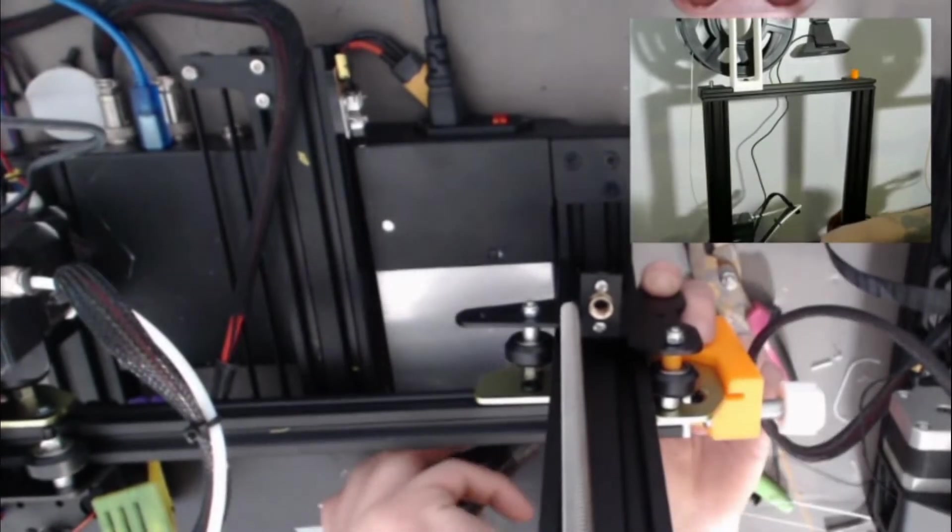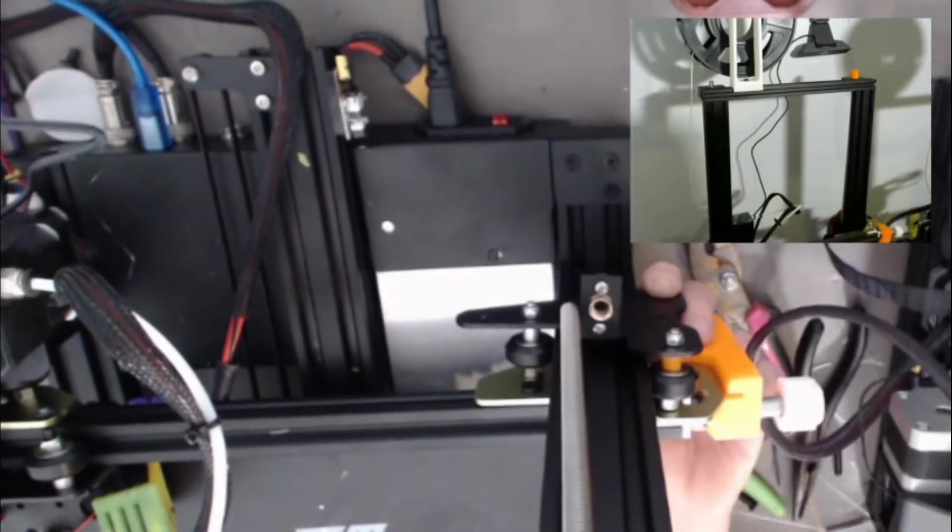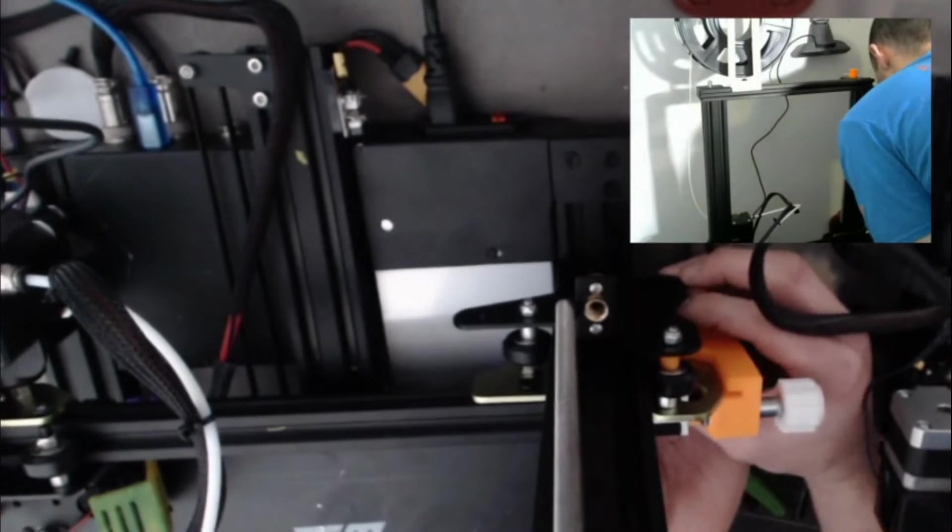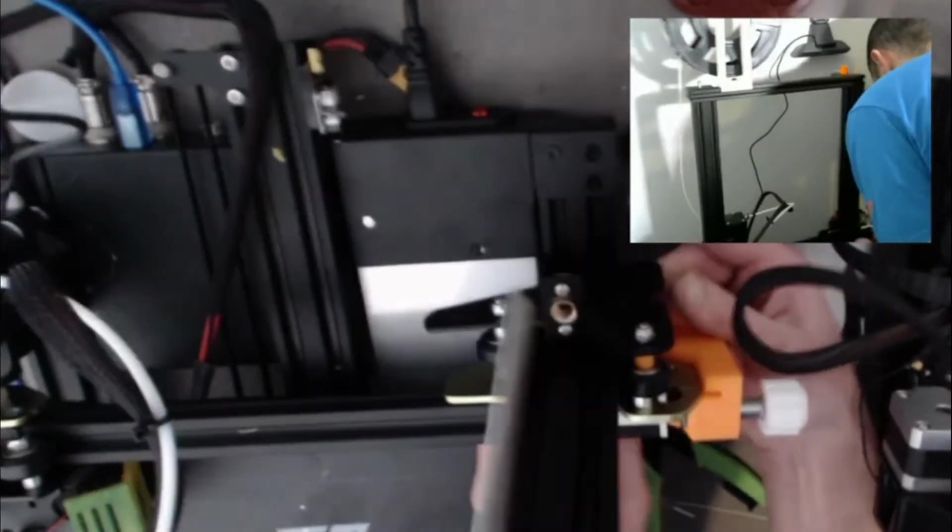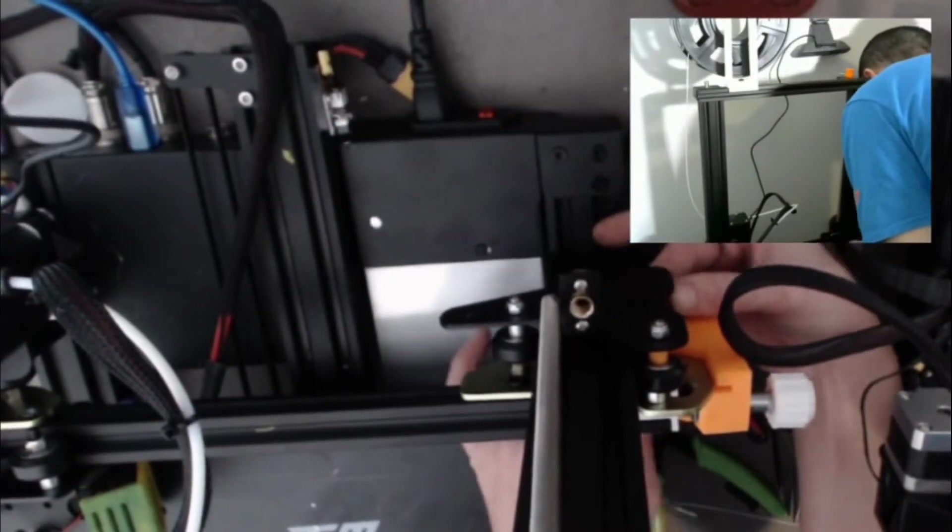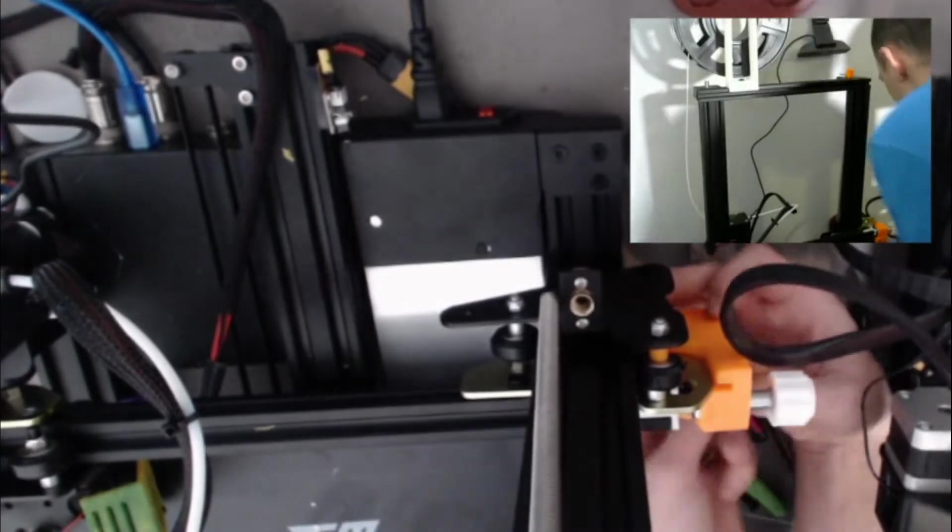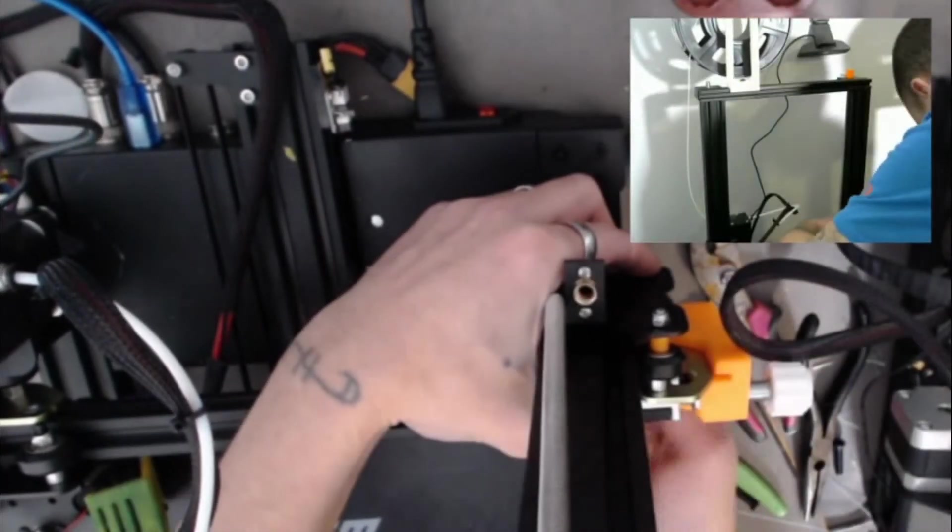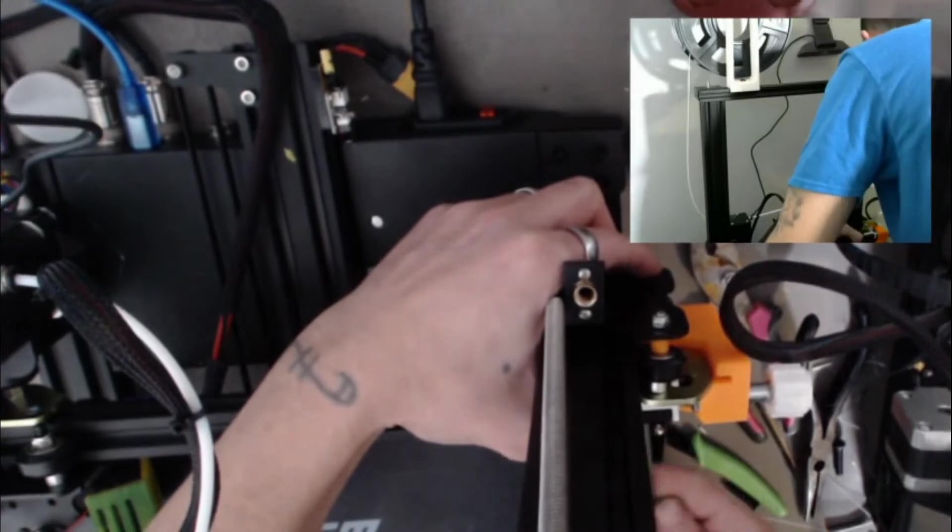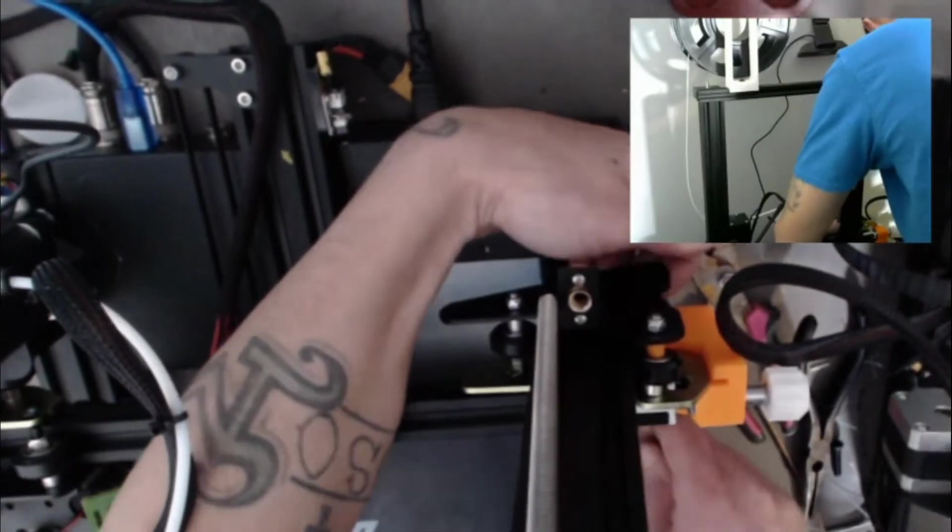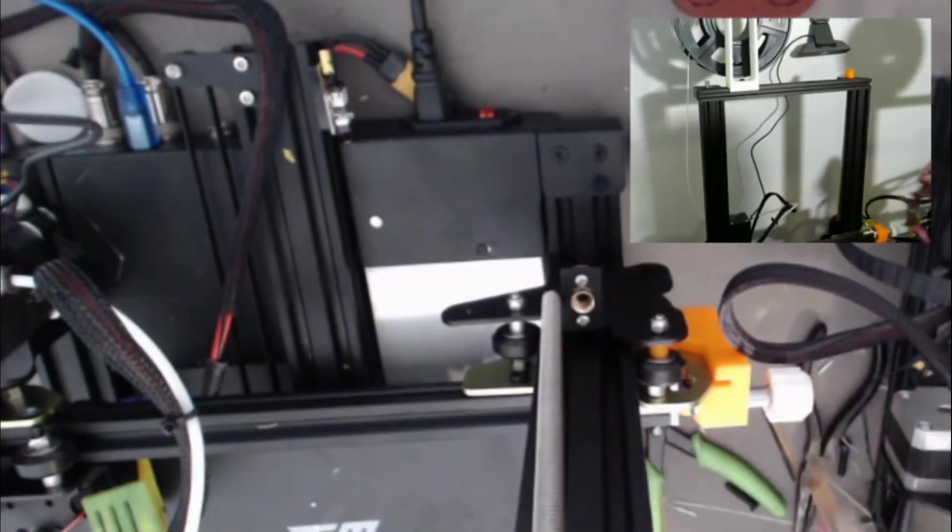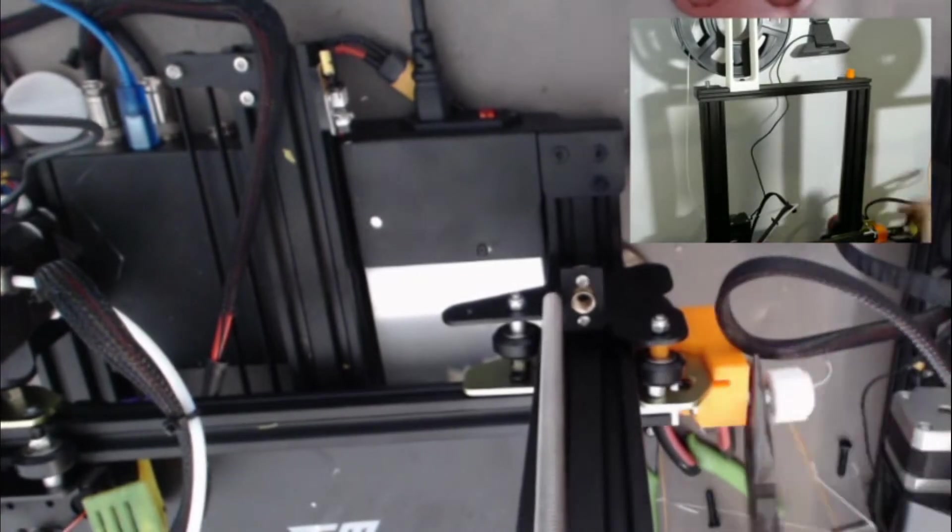I actually had to loosen my belt tensioner to get enough play to get it out of there. So that might have had something to do with the issues I had with the bottom wheel, but I did get the bolt through there.